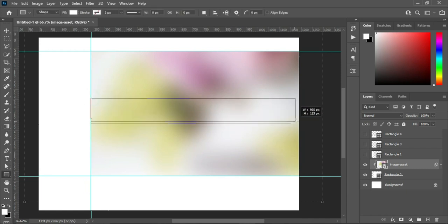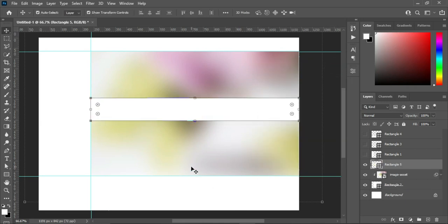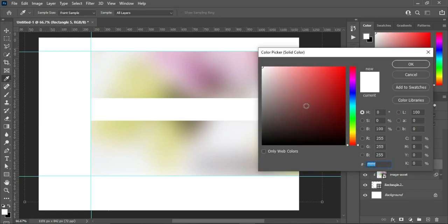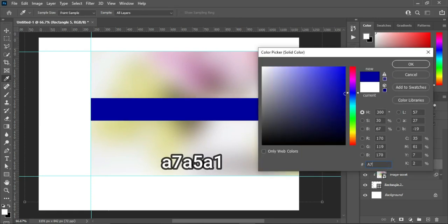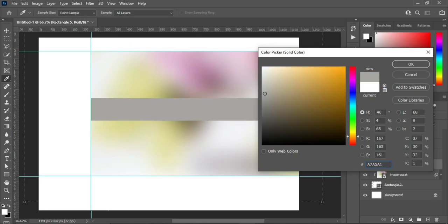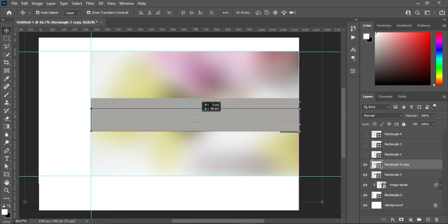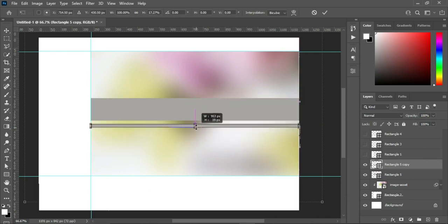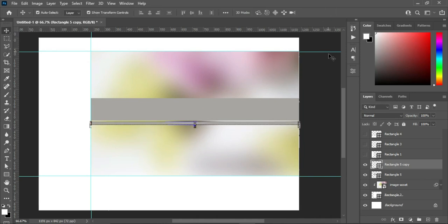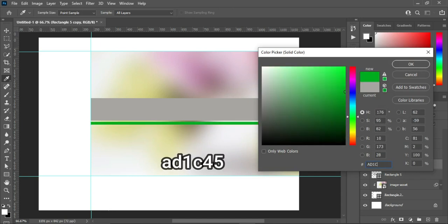Take the rectangle from this position down to this position. I'm going to make use of this color code: A7A5A1. Then I'm going to duplicate it — Ctrl+J to duplicate — and I'll drag it down, holding Shift while dragging. Then I'm going to enter another color code: AD1C45.